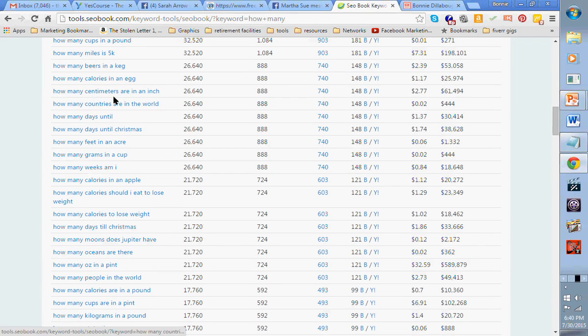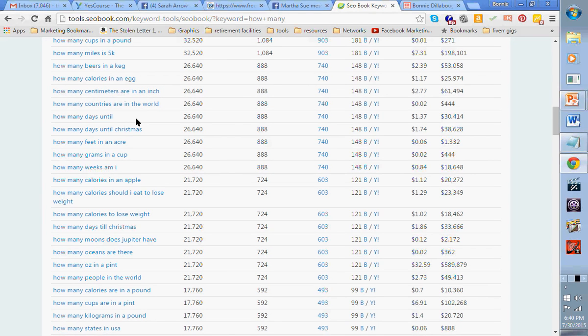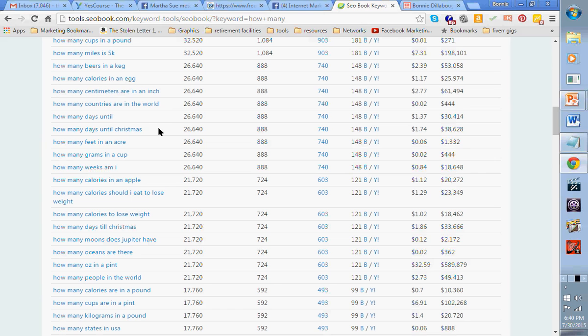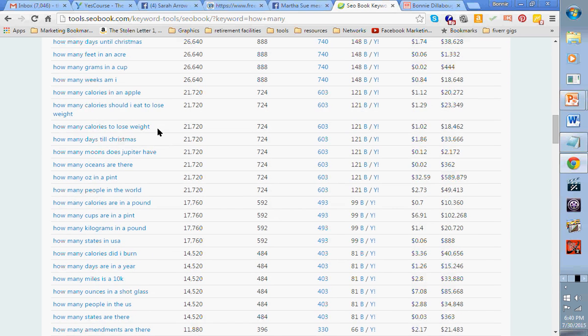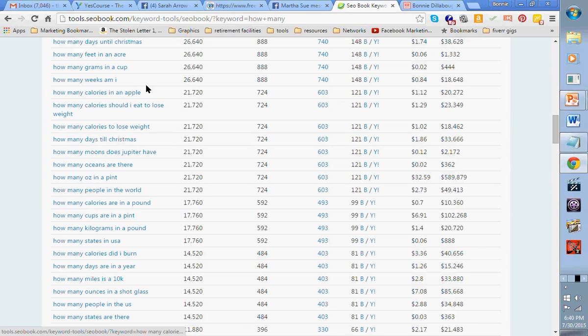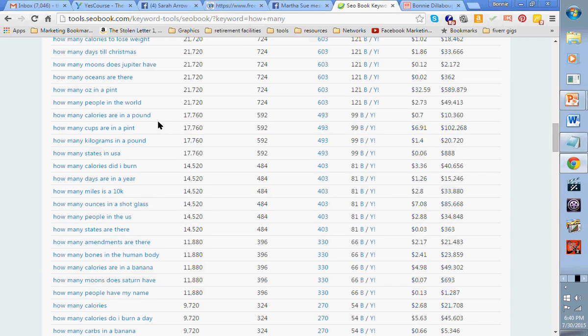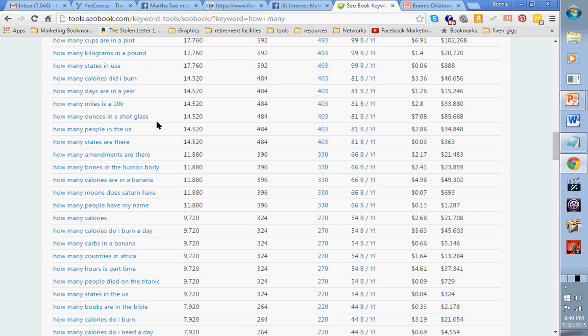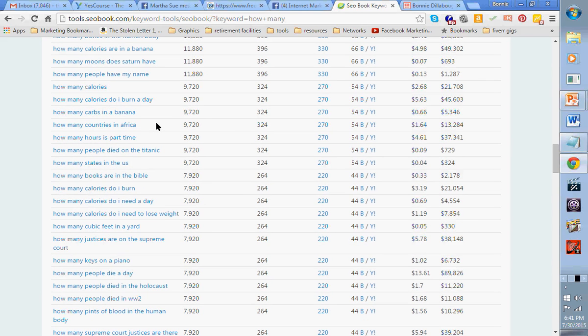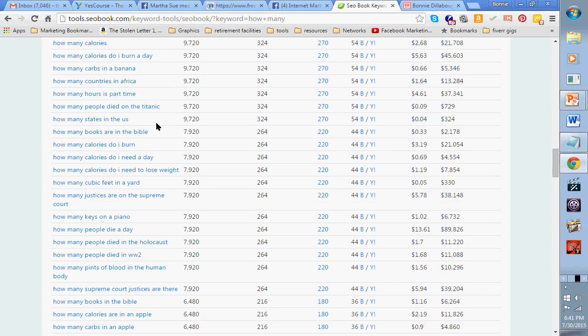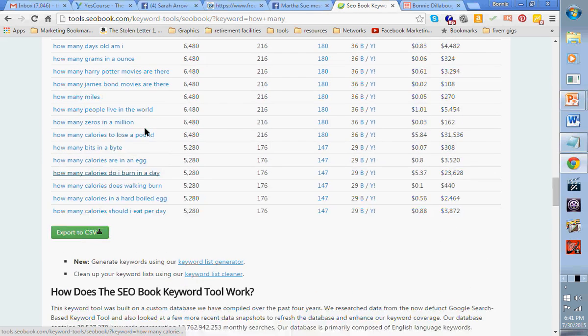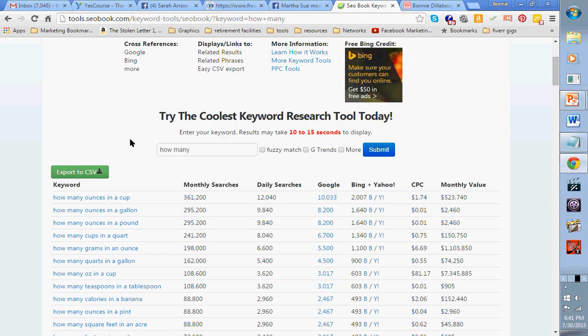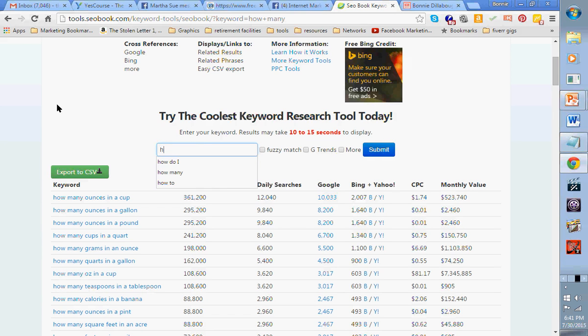How many ounces in a cup? How many ounces in a gallon? Evidently a lot of people cook. How many square feet in an acre? How many calories in an apple? How many calories in a fill-in-the-blank? Great keywords. But some of these things are going to apply to you and some of them aren't. But it's another great way to stimulate your mind.